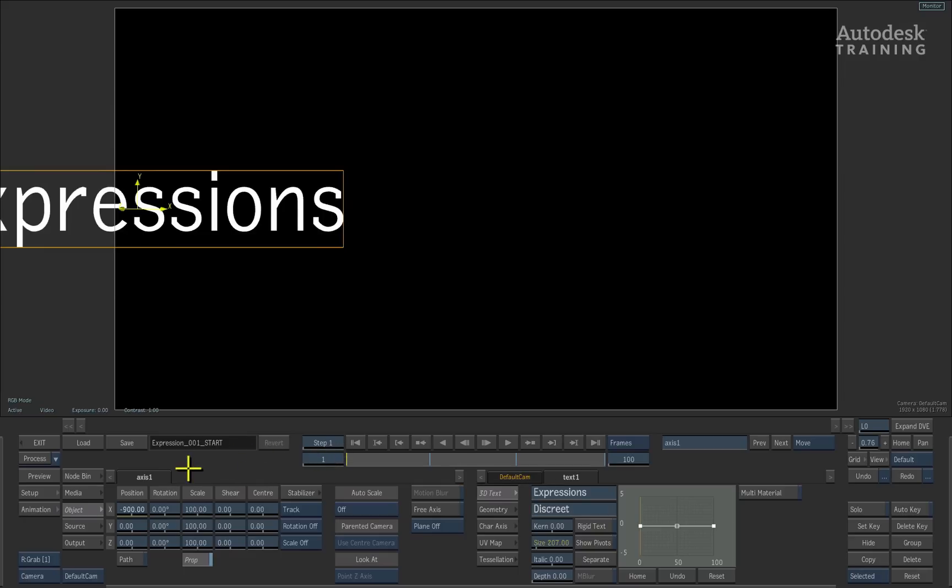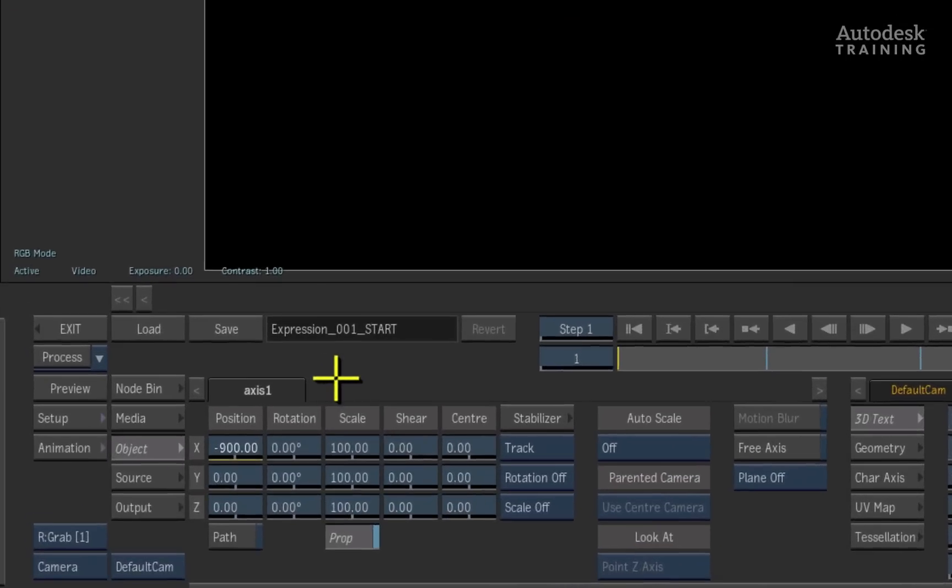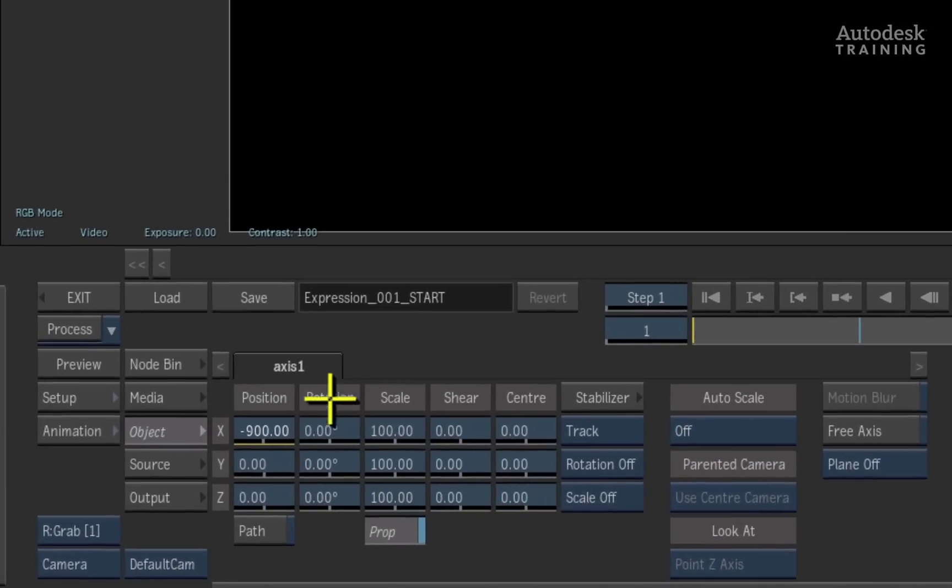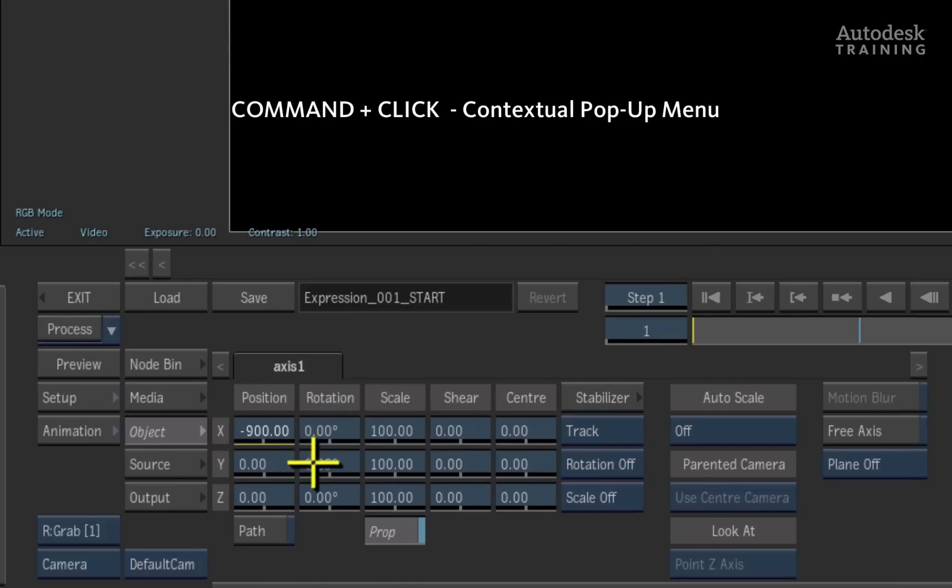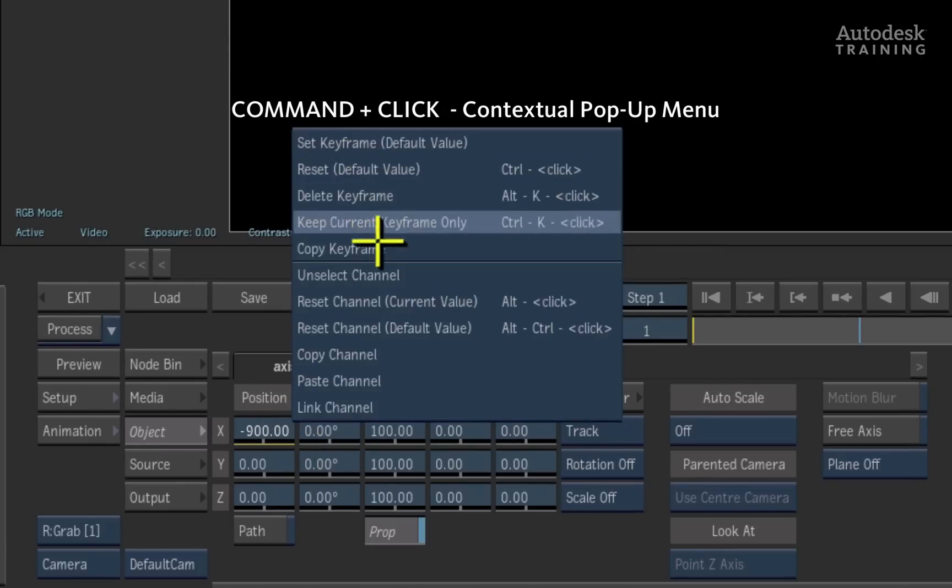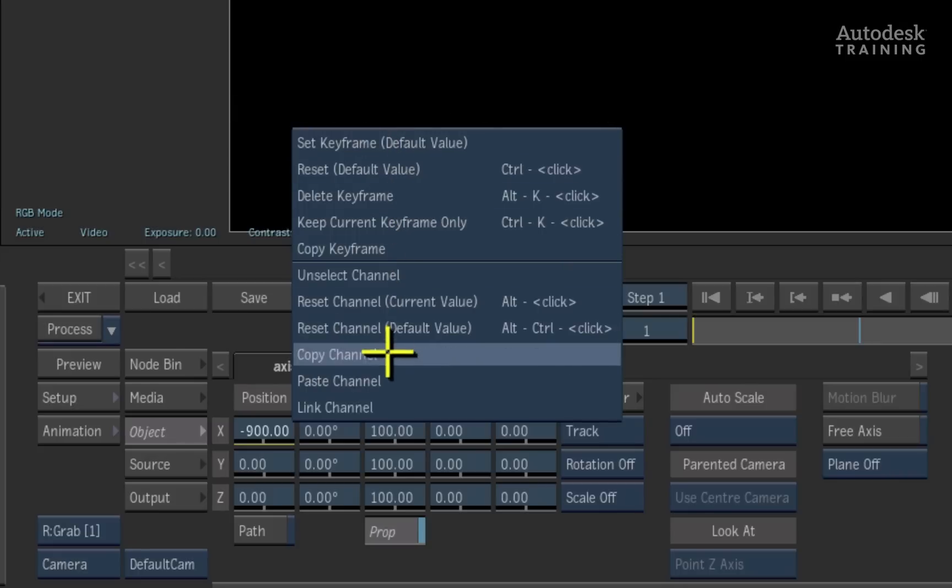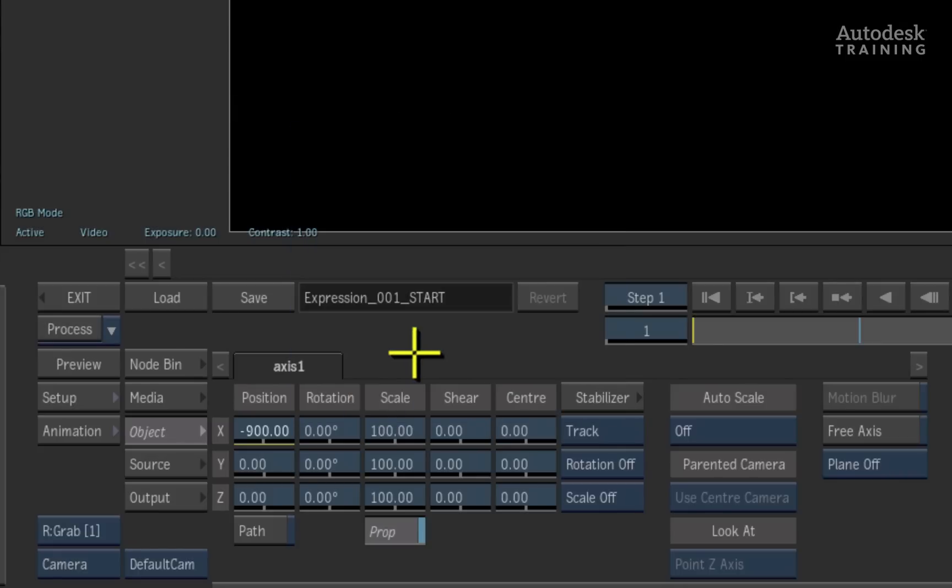Now there are two ways to link channels to each other using expressions. Firstly, in the object menu you can use the keyboard shortcuts, command click on the X position slider. This will bring up the contextual pop-up menu. Very simply, I can choose the copy channel option at the bottom of the list.